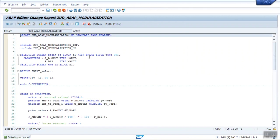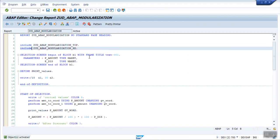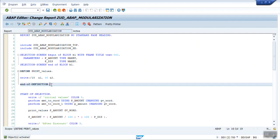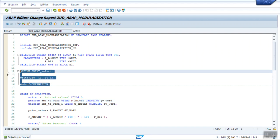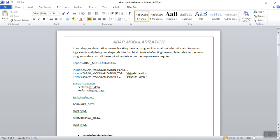So this is all about: first, the include program; second, FORM/ENDFORM which is the subroutine; third, the function module; and last, macros. In this way we have completed the session on ABAP modularization in SAP. Thank you.